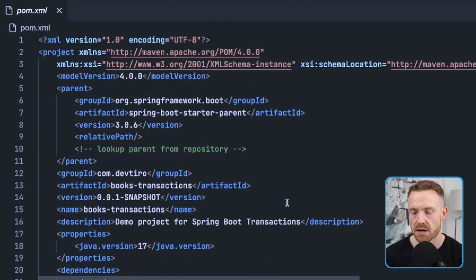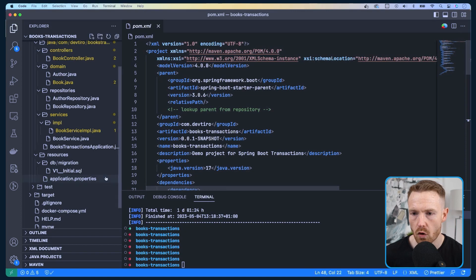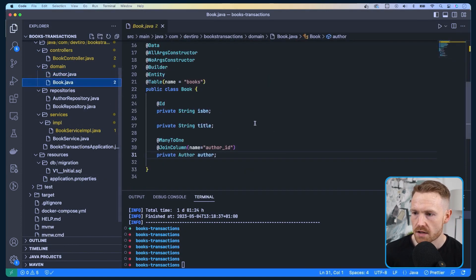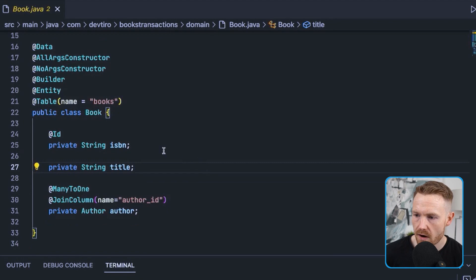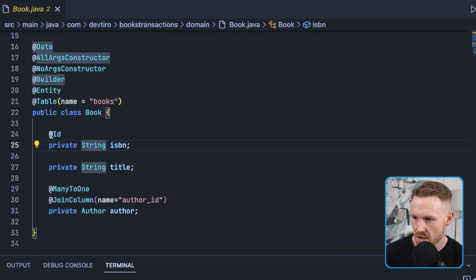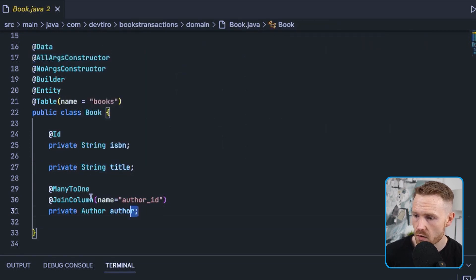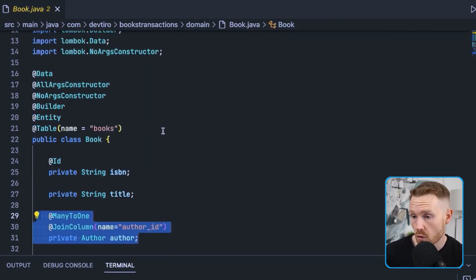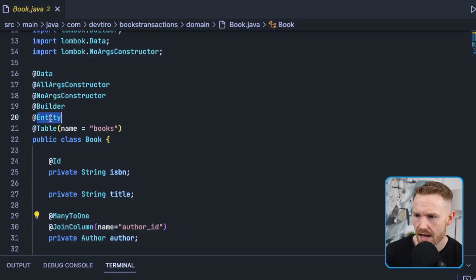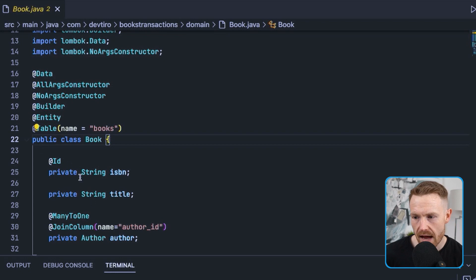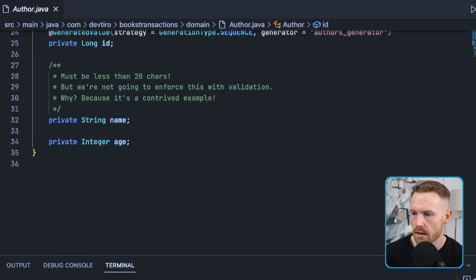Starting at the domain model — here's our Book entity. There's our ISBN which is a string and its ID, a title which is also a string, and then we have a link to the author. This is using Spring Data JPA so we have the @Entity annotation on top and the table maps to the books table.